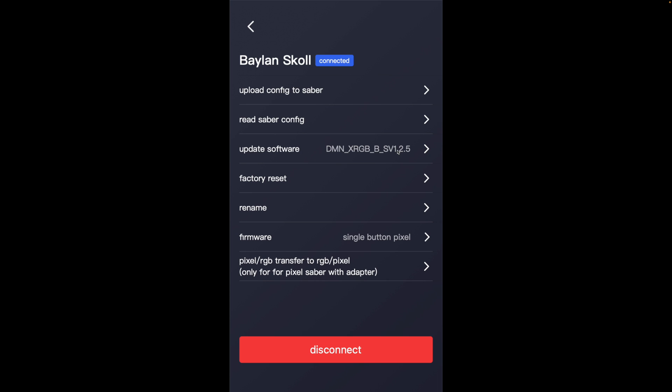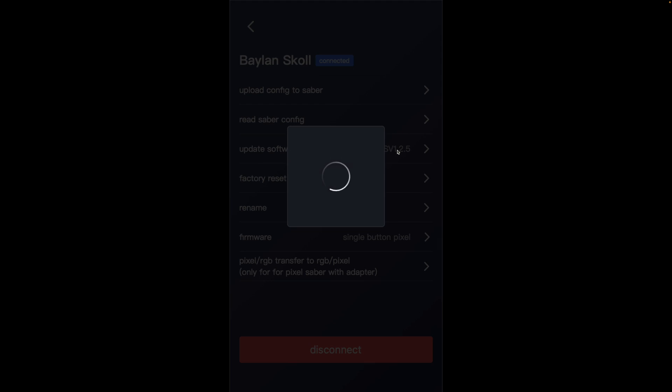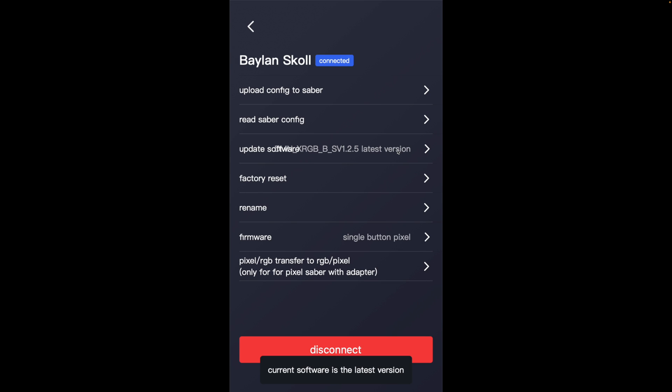And when you click on that, it will do a search and it will say on this one, current software is the latest version. And that's because I already have 1.2.5 on here. If you don't have the latest version, it will offer you the option to update. Just follow the instructions in the app and you will be able to update the firmware on your saber.